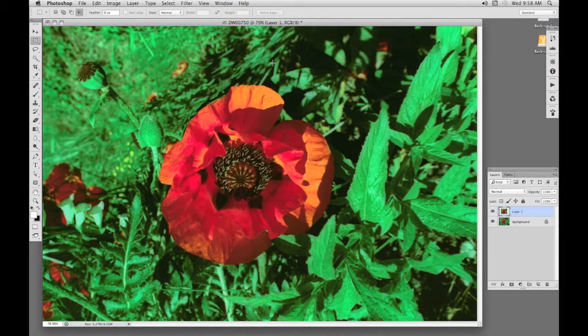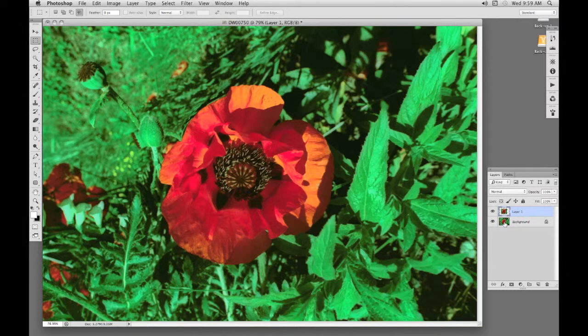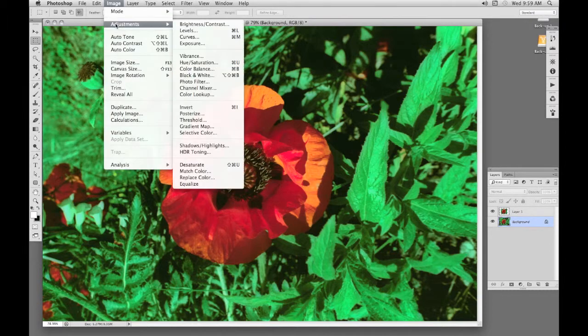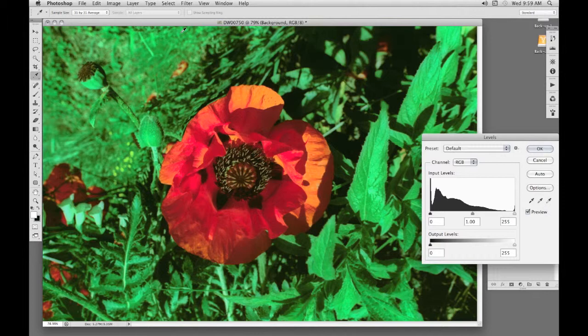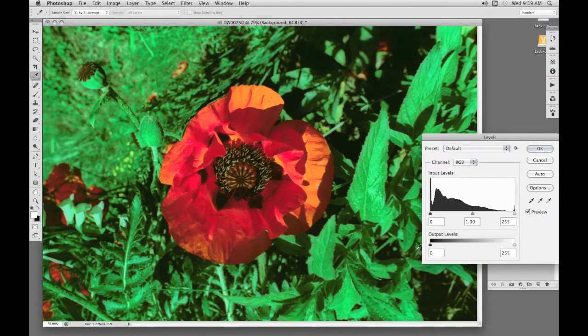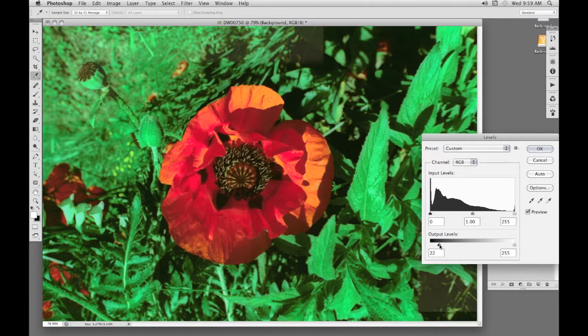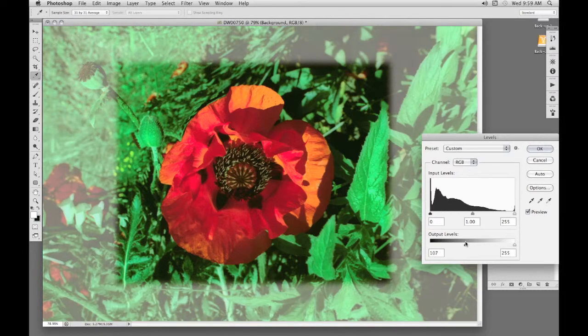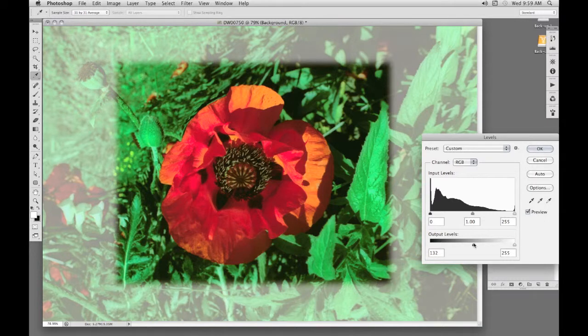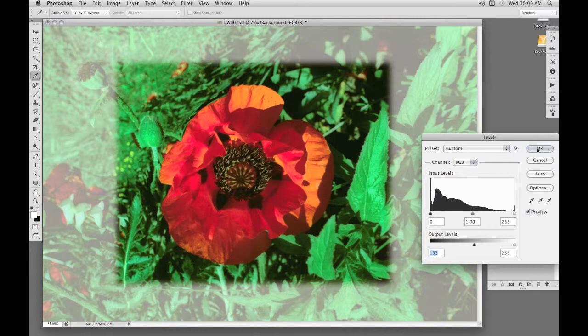Now to make the poppy really stand out, I'm going to fade the background. I want the background layer active for this. And I'll go to Image, Adjustments, Levels. In Elements, that's going to be Enhance, Adjust Lighting, Levels. In both cases, the shortcut is Ctrl L or on a Mac, Command L. Now in output levels, I'll drag the dark slider to the right, which will lighten the blacks. And then it's just a matter of taste. Dark text will stand out well on the light background.